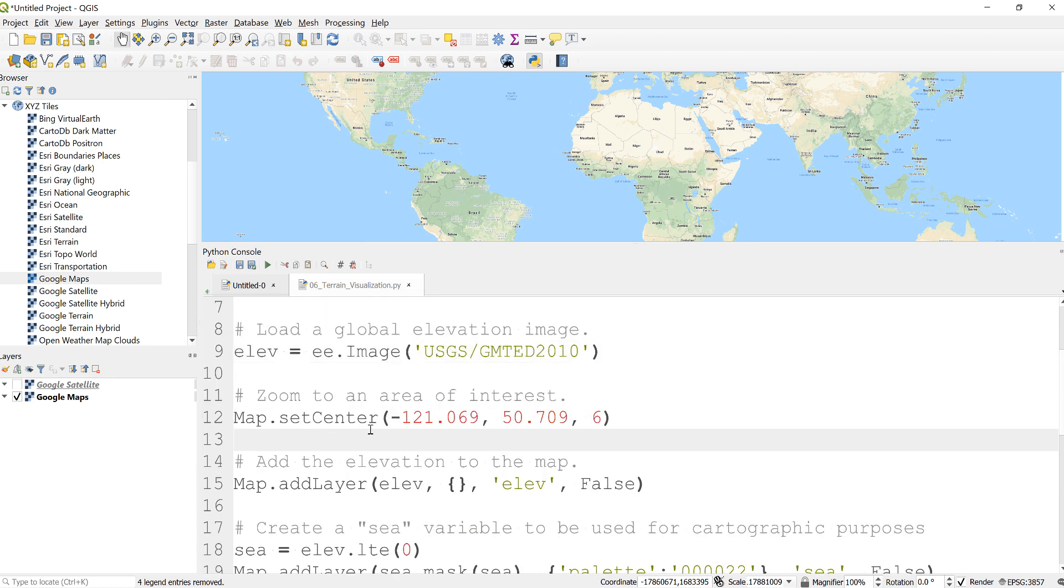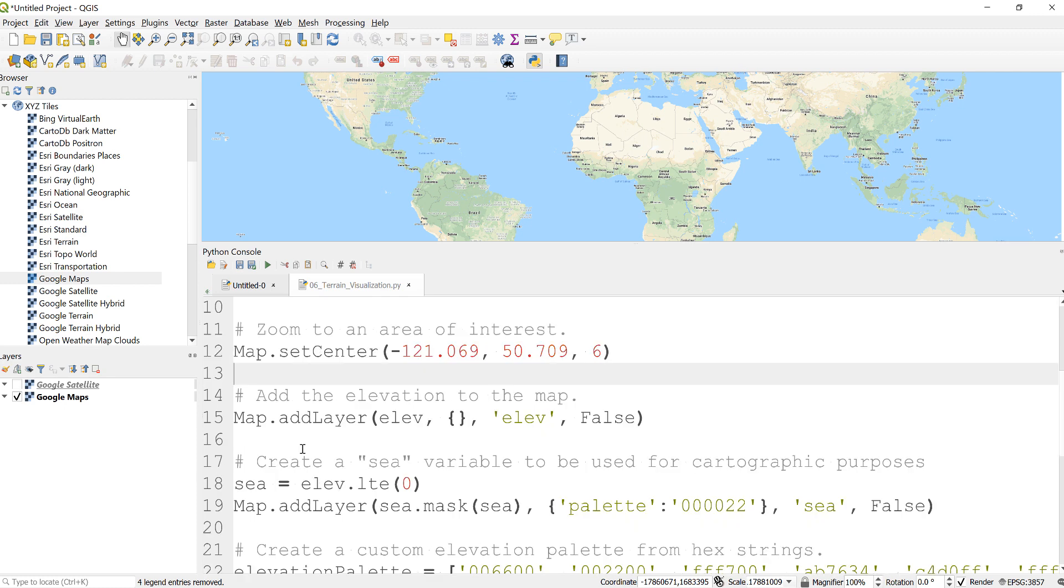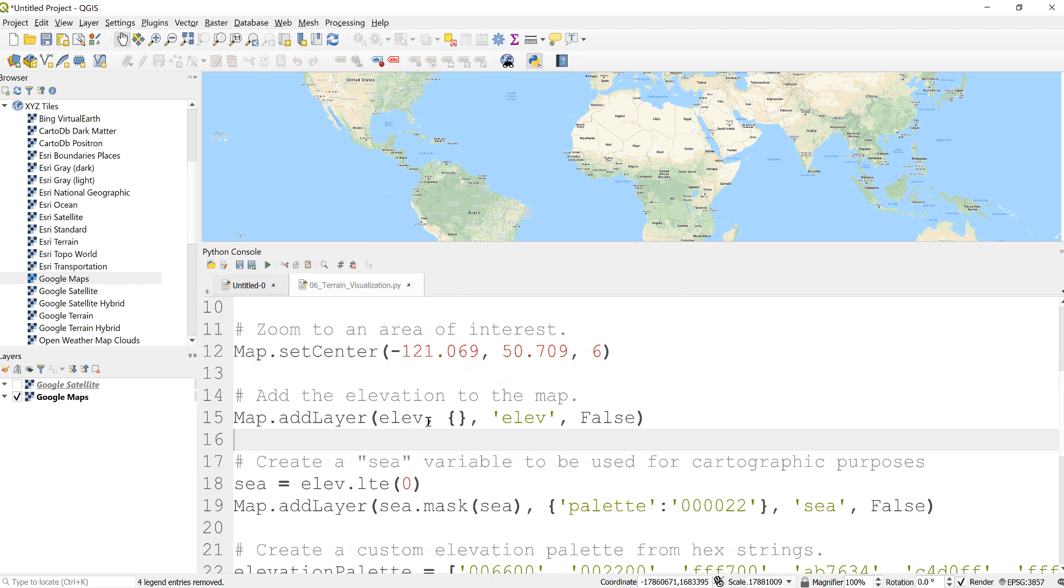And you can choose to focus like map.setCenter if you're interested or just do a different zoom-in parameter. So just here is a default elevation without doing any sort of color parameter or visualization. This will just give you a grayscale like black and white elevation for the entire globe.